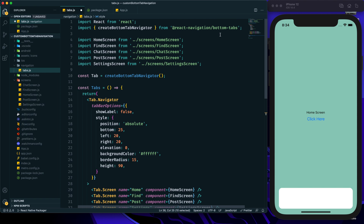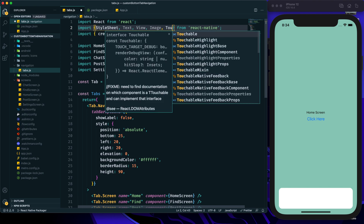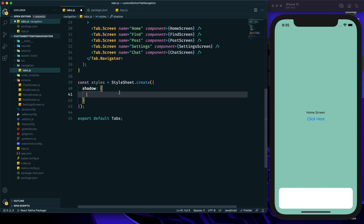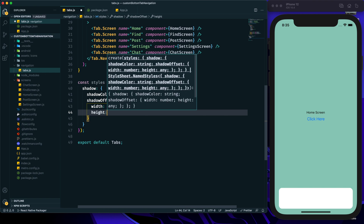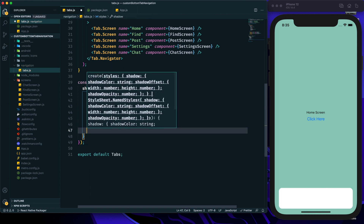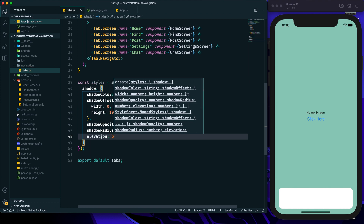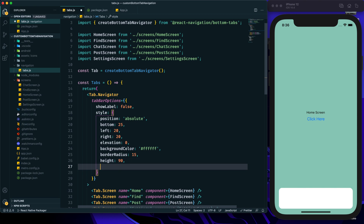I need to import StyleSheet from React Native, along with Text, View, Image, and TouchableOpacity. For the shadow style I'll provide shadowColor, shadowOffset with width 0 and height 10, shadowOpacity 0.25, shadowRadius 3.5, and elevation 5. The elevation will work for Android and all the other shadow values will work for iOS.